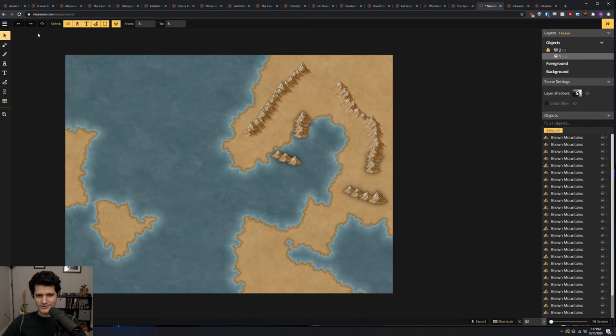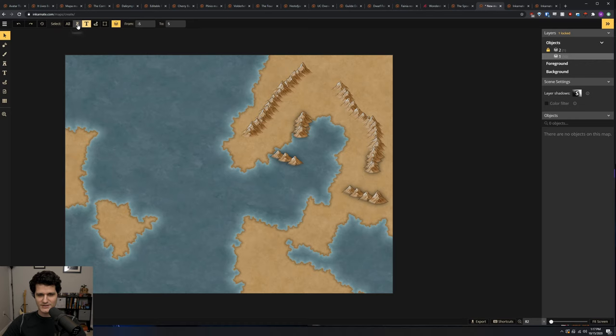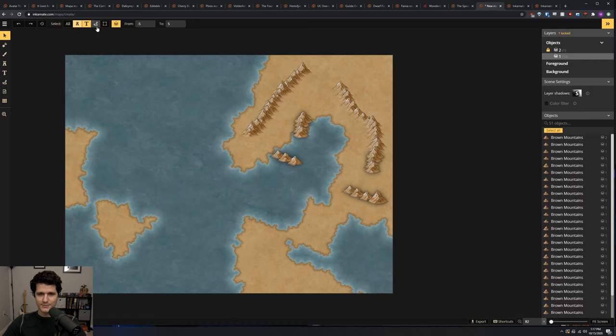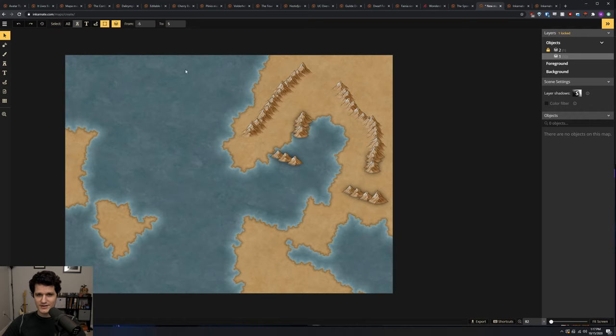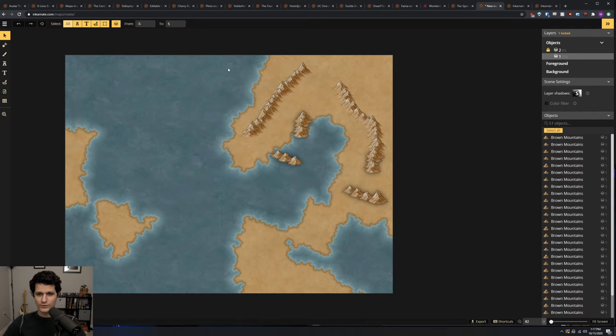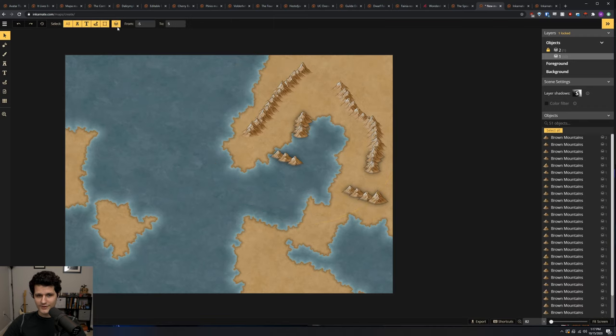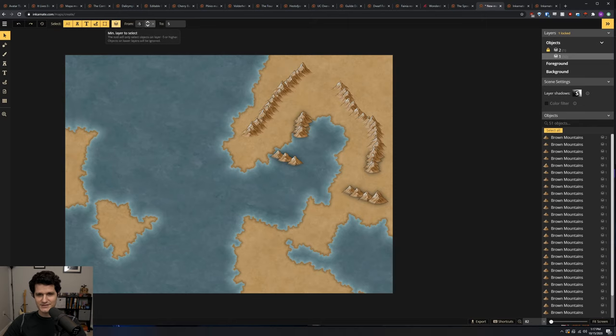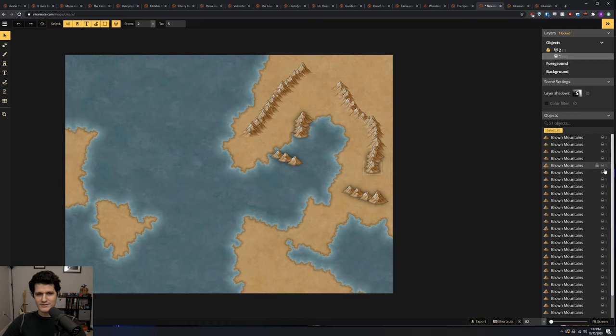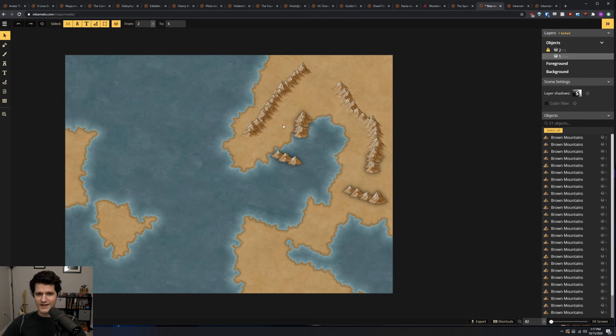The select tool is the first one we'll look at. With it active, you can of course select objects that you've placed on the map, and the top part lets you control what types of objects you can select and on which layers. You can limit it to only select objects, text, paths, or groups, a combination of those four, or all of them at once. The last option is a layer selection, so you'll only select items that are placed in the range of layers that you enter. So if you keep all of your mountains on layer 1, for example, you can limit to just that layer to select all of your mountains and not accidentally pick up any other assets.